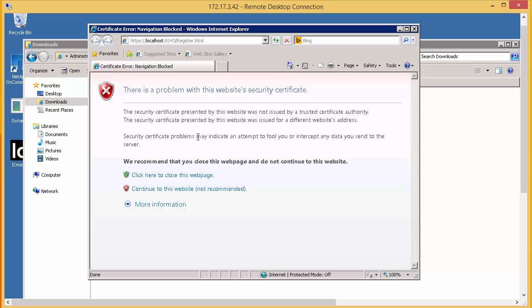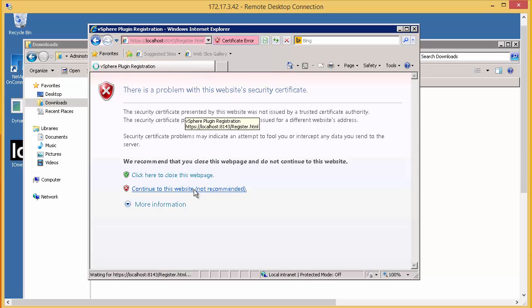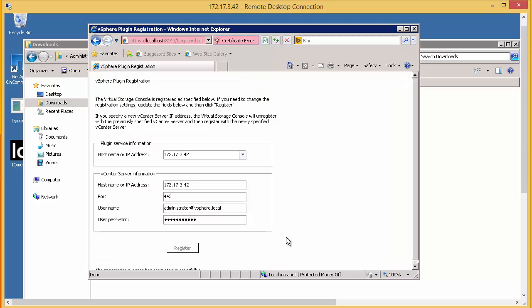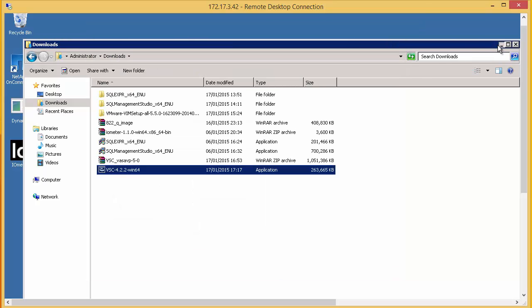Now all add-ins have to be registered within vCenter. So that's what this page does. It takes us to our vCenter registration. And all we have to do here is put in the host name of the server that's running the add-in, which as we've installed it on the same server as the vCenter, is the same IP address as the vCenter. And just pop the password in. And this lets us know that the registration was successful. And that's all that's needed to install the vCenter console.